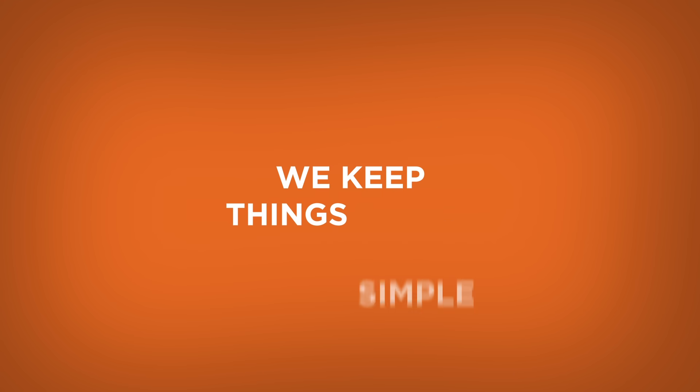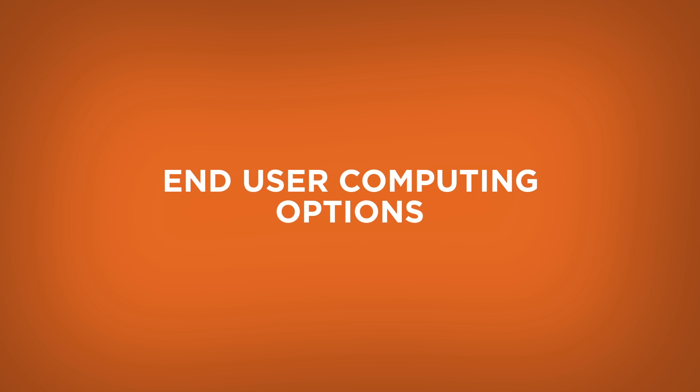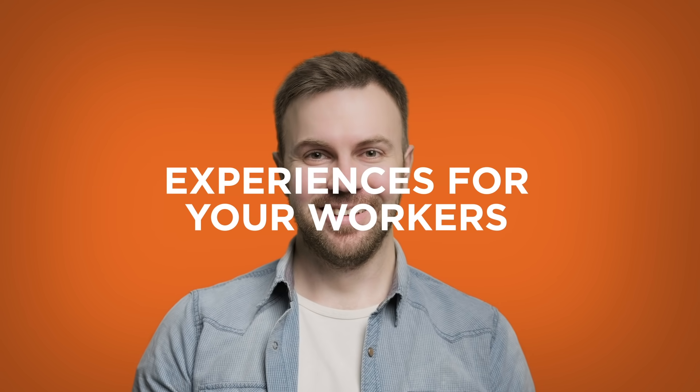At Nutanix, we keep things simple with end-user computing options that ensure immersive, reliable, secure experiences for your workers.